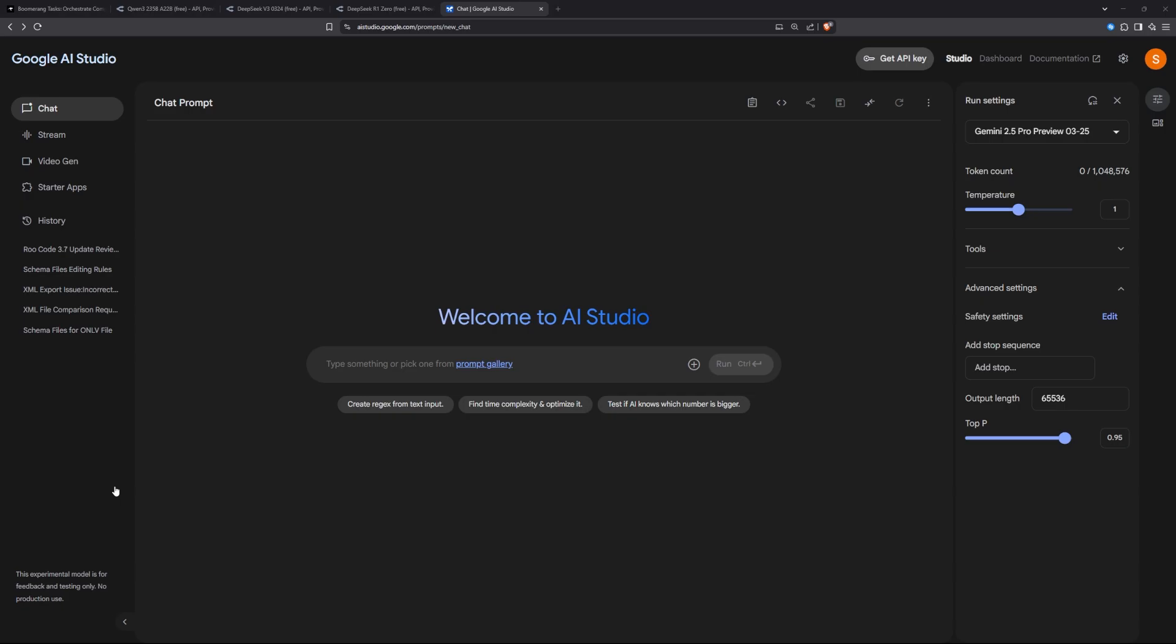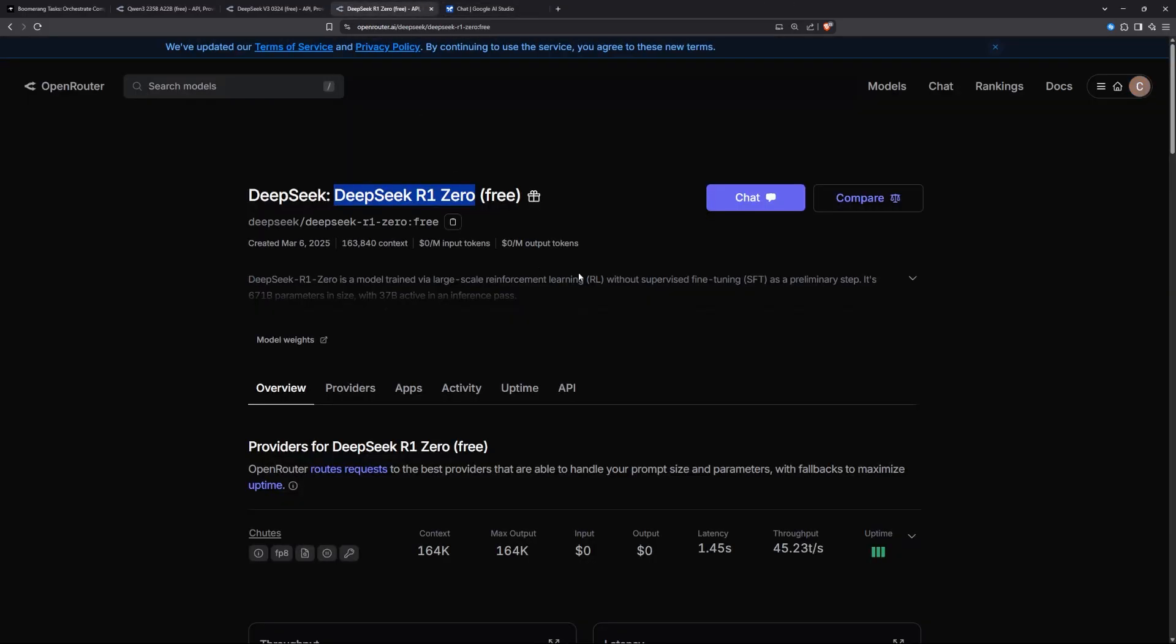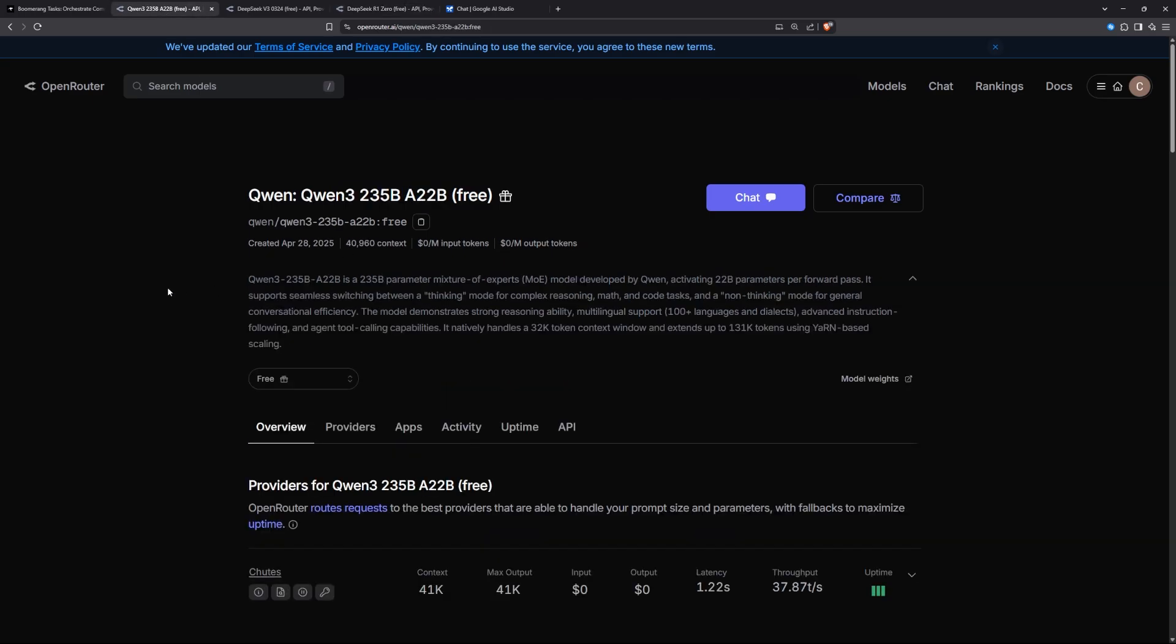What kind of models should we use with the Boomerang mode or the orchestrator? First thing that comes to my mind is the Gemini 2.5 Pro preview model, but it's extremely limited. You can only use it 25 times per day as an API. Or you can use the DeepSeek R1 from OpenRouter, which is limited. Or you can use the QwEN3 235 billion parameter, which is the latest open source model that we got. It has both the thinking capability and non-thinking capability, and it's also a mixture of experts model, which is very good.